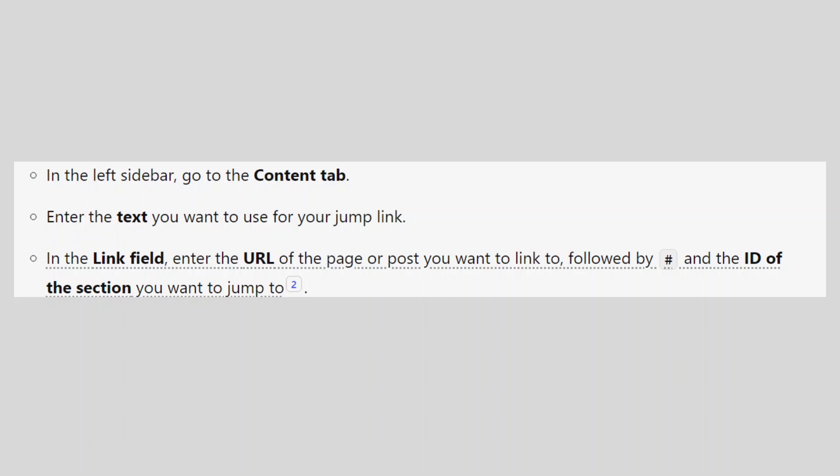So that is how to link a button to a section in Elementor. Make sure to use the links in the description to get started with Elementor.